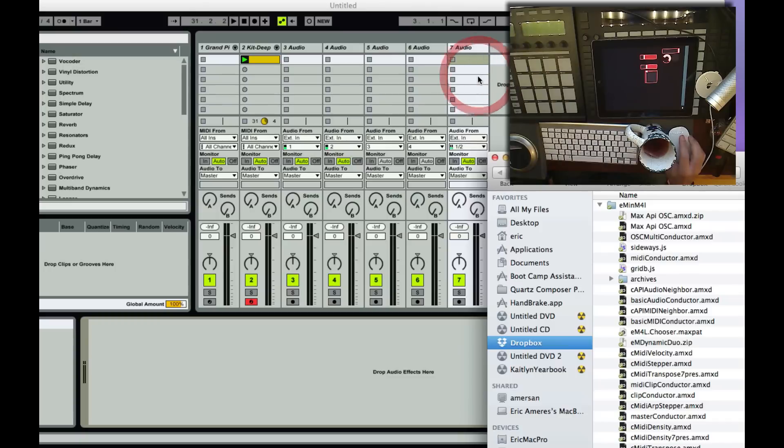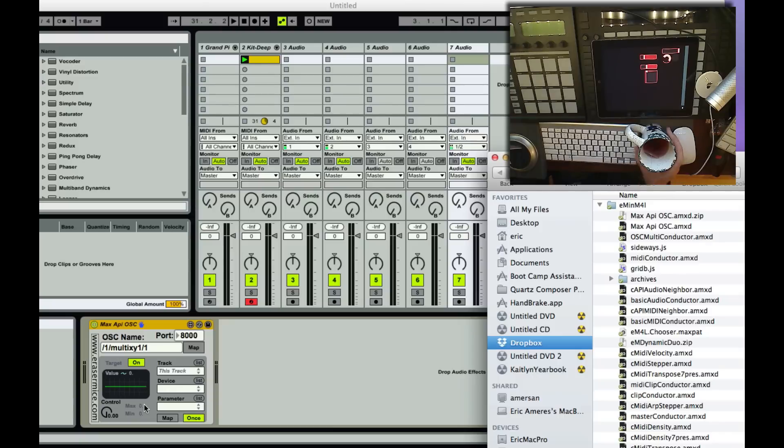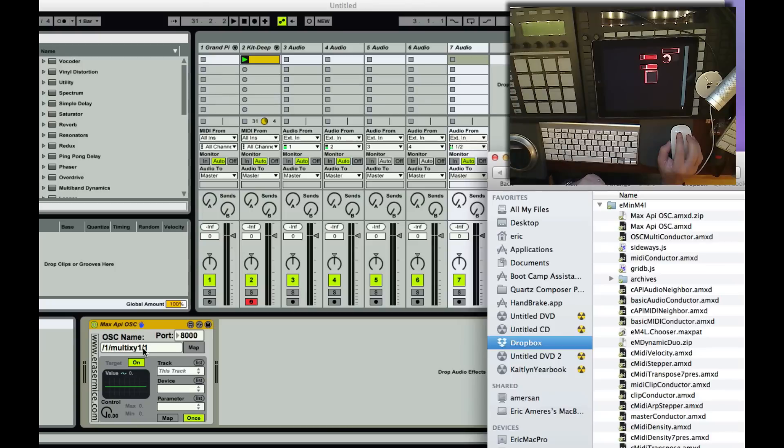You'll see it looks a lot like the Max building blocks, the API building blocks. The bottom part is basically all building block, and the top part is what I've added here, this OSC name that shows me the name or the address that I'm listening to on this particular device, and also the port number.